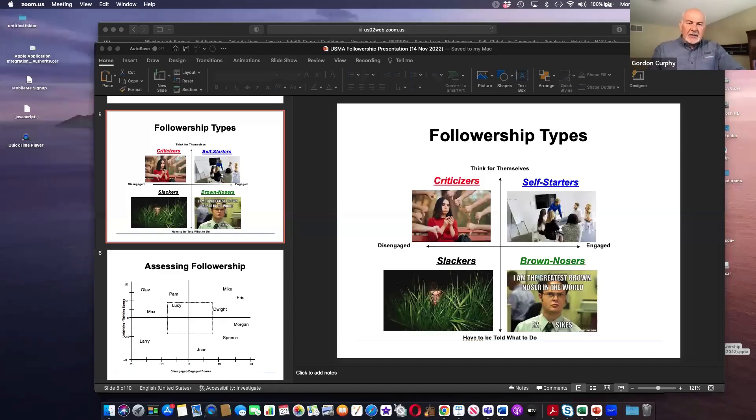Wow. What a great, great concept. And then the opportunity to rethink where we are and how we serve our respective organizations. In your white paper, I saw you have a four quadrant model. Gordy, can you tell us a little bit about this model?